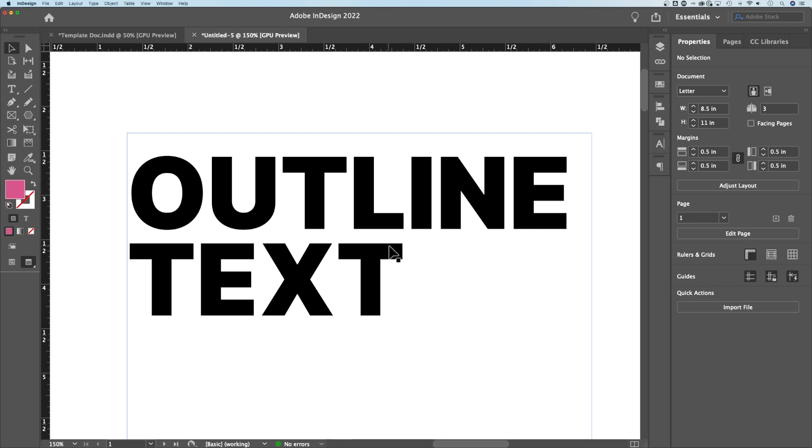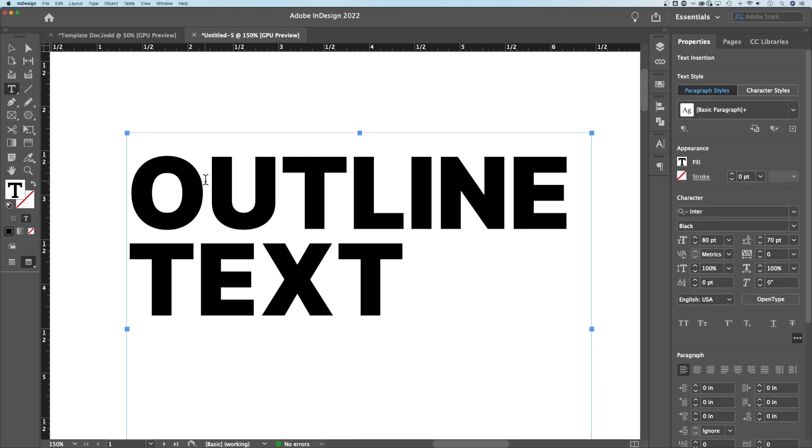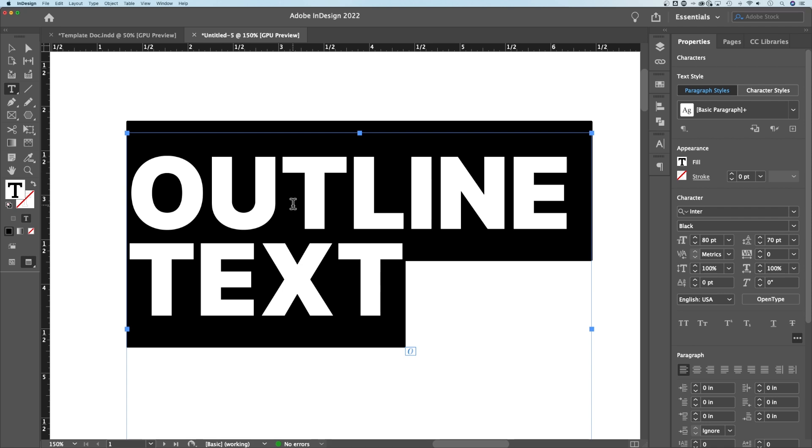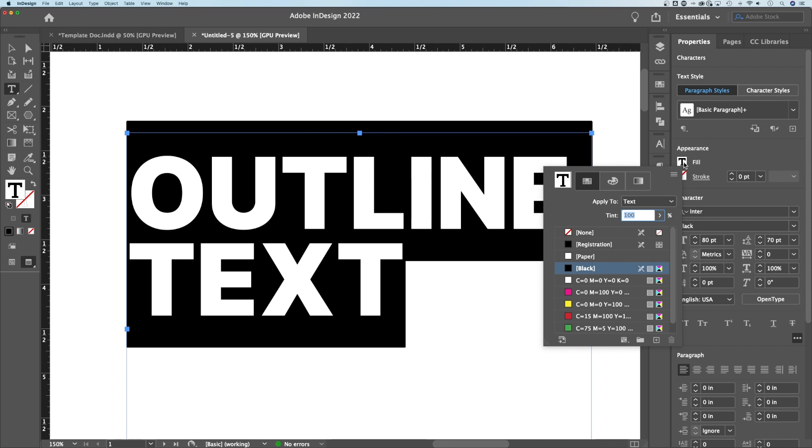The first one, let's create outlines, so make an outline effect. I have text. I can highlight my text, and I can look at the fill. Right now, it's black, so I just have black text.